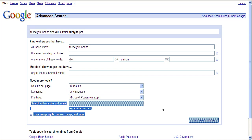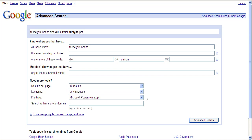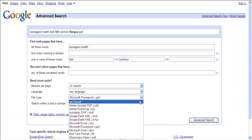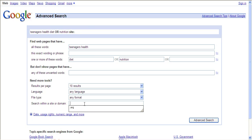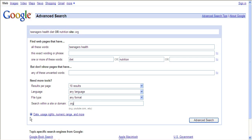Your other option is to search within a certain site or domain. Let's say you just want associations on teenagers' health and diet, organizations that just deal with that information. You type in .org and so all of your results will have a .org domain name. You can use that with .edu, .com, any of the domain sites.